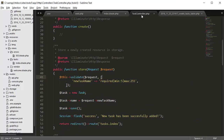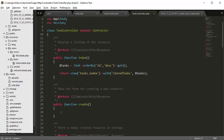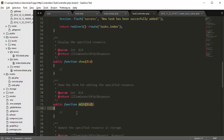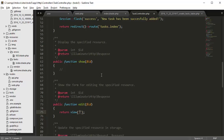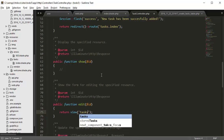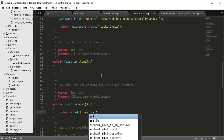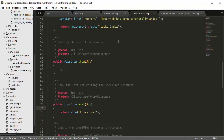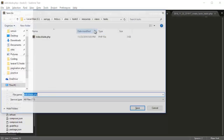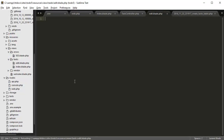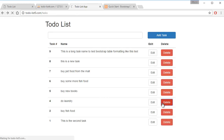Next we want to go to our task controller and create a new route direction for the view. Let's go to the 'edit' method right here and say return view. We want to create a view under the tasks folder — it's going to be called 'edit.blade.php'. Inside the tasks folder, create a new file 'edit.blade.php'. If we say 'hello' here and go back and refresh, it says hello — so we have the correct view file up and running.